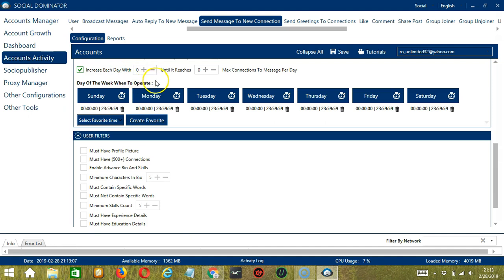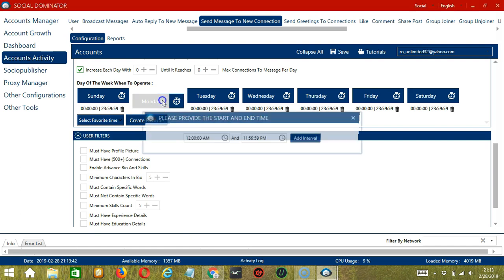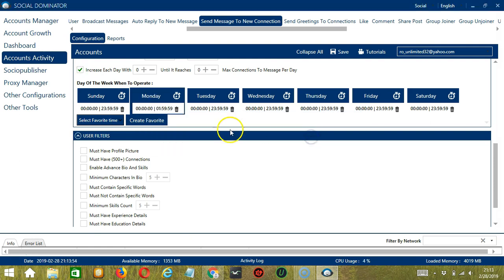You can also create a daily schedule under day of the week when to operate. This is very useful if you want to keep messaging users even when you're asleep or busy doing other things. If you don't want to operate on let's say Monday, click the Trash Bin button under Monday, and it's gone. You can add multiple time frames in one day. Simply click the day you want to configure, Monday for example. Provide a start and end time. Let's say 12 a.m. to 1.59 a.m. and click add interval and it's added.